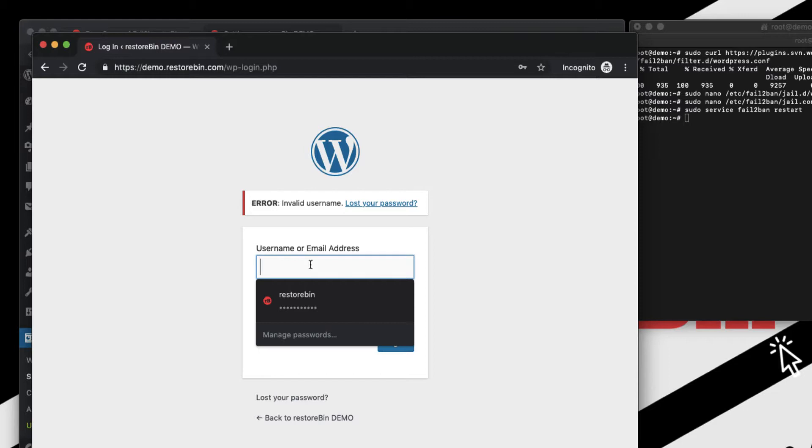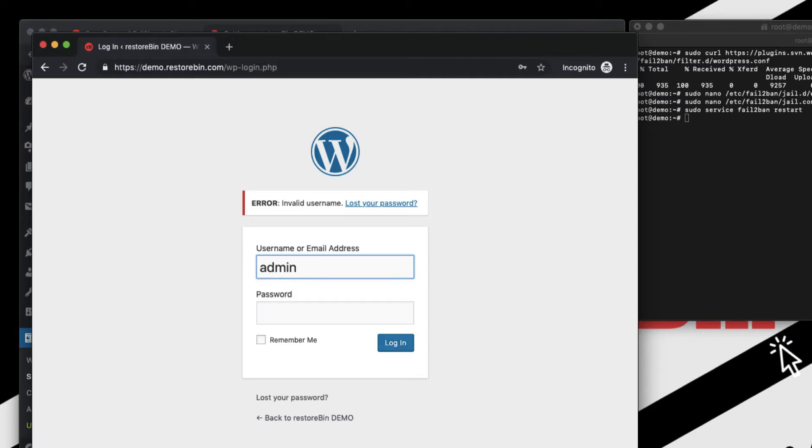And the third attempt. After this third attempt, my website won't be responsive. I mean I won't be able to even access demo.restorebin site. So let me do that. So admin is demo and some password and just enter login.